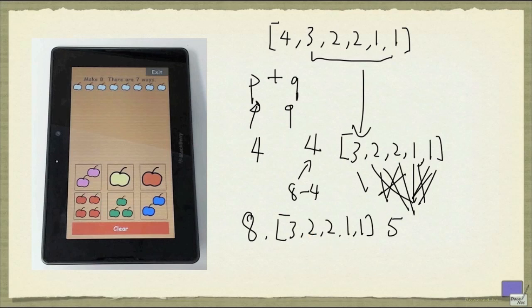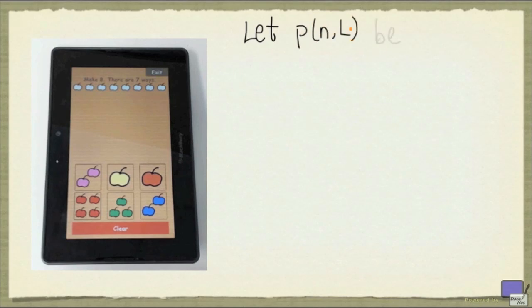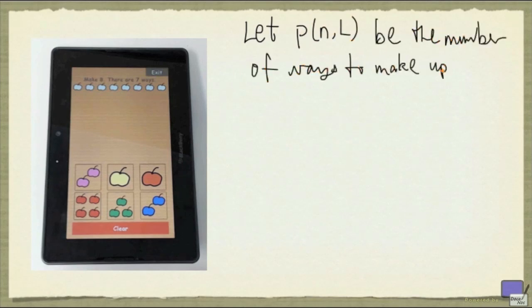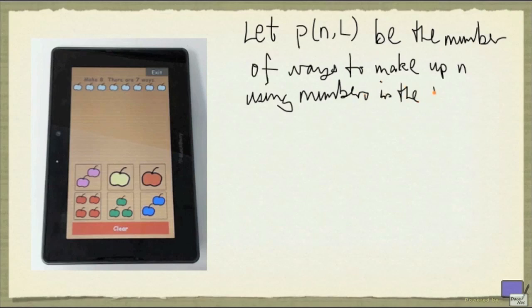So what if I have a much larger problem? What I'm going to do is, I'm going to let P(n,L) be the number of ways to make up n using numbers in the list L. And I'm going to write down the properties that this number has to satisfy under different conditions.